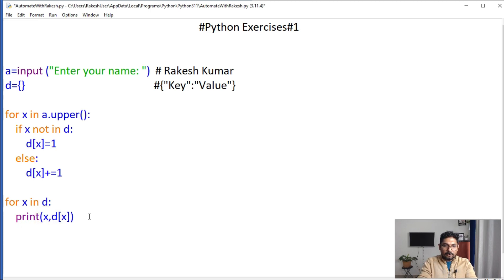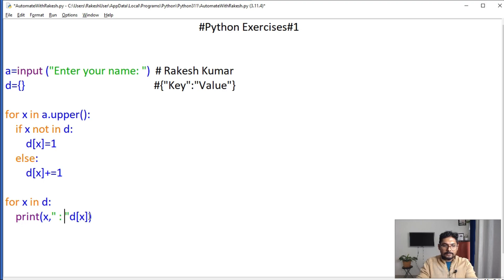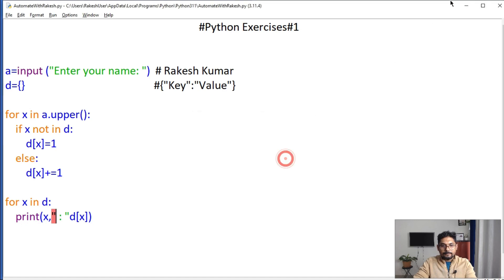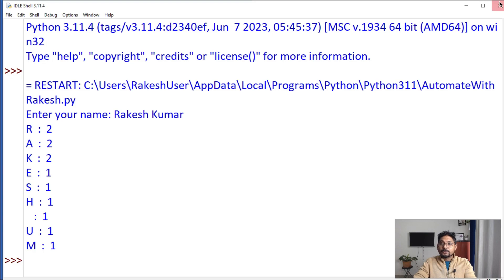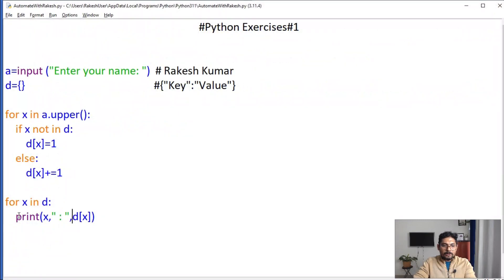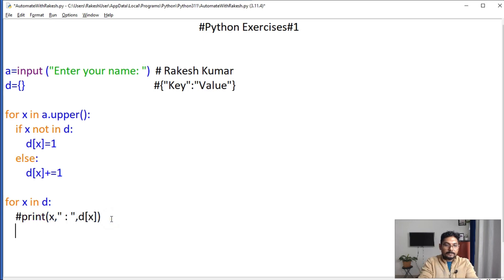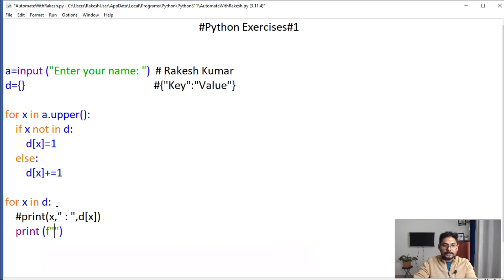Let's do the combination of both. I'll write x, then a comma, then a colon mark with a space, and then d[x] — let's print it and press F5. Now it is printing properly. This is one way of getting the output. There's also another way using formatting — in Python you can do formatting by writing an f-string using 'f' before the double quote.